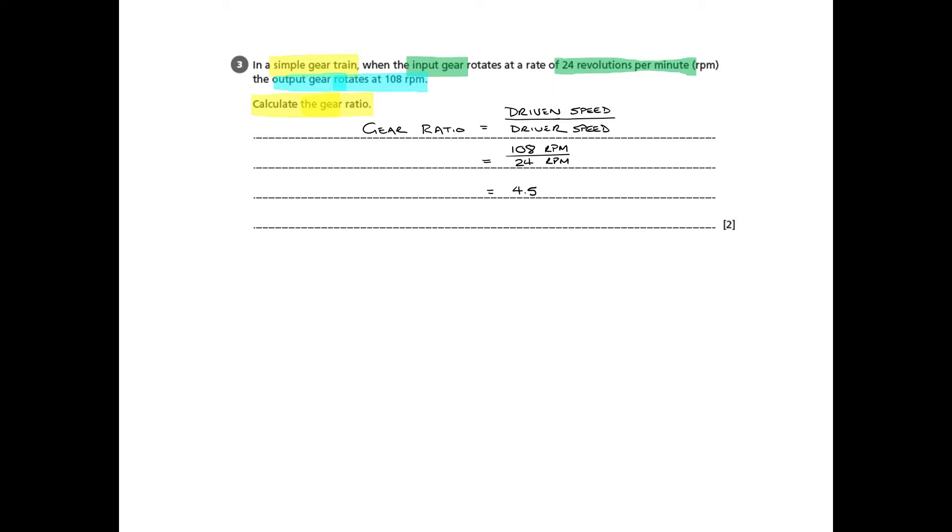Because gear ratio needs to be represented, presented as a ratio with a colon, like so, 4.5 to 1.